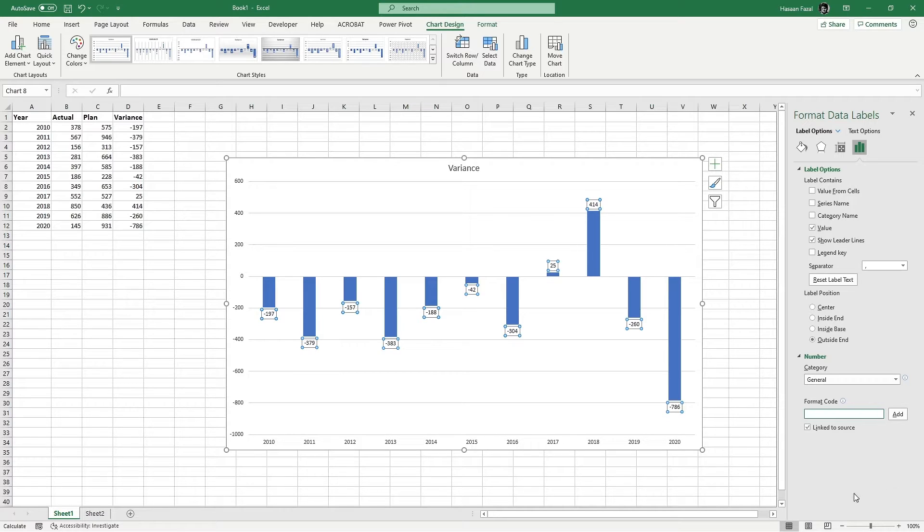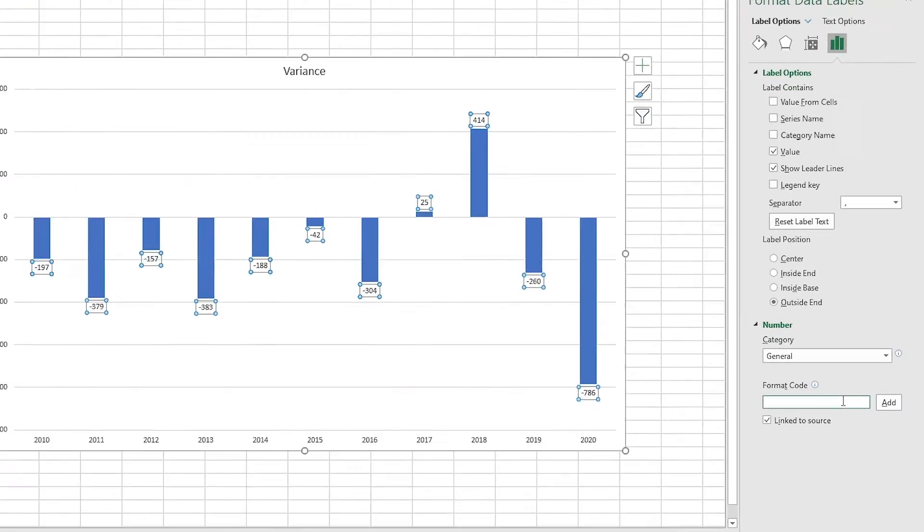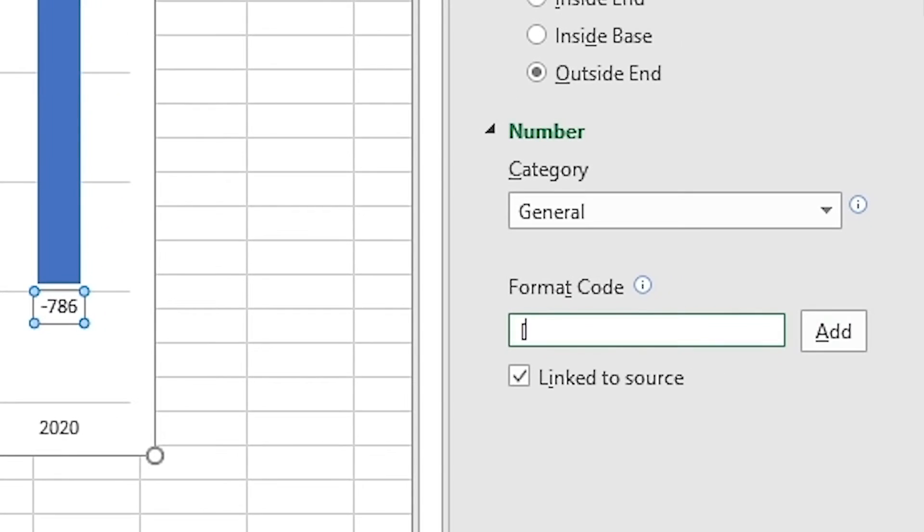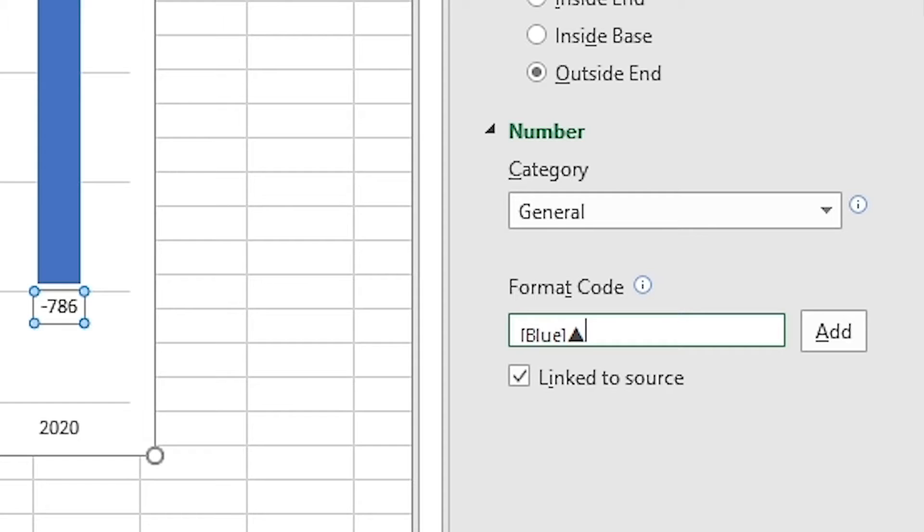All right, having the cursor in the input bar: square bracket, Blue, closing square bracket. Now press and hold down Alt key on the keyboard, and on the numpad—that is the number pad on your keyboard—press 30. Let go of the Alt key and you have the up arrow symbol inserted in the input bar. Space bar, zero, semicolon. And I have completed the instruction for the positive figure of the number formatting.